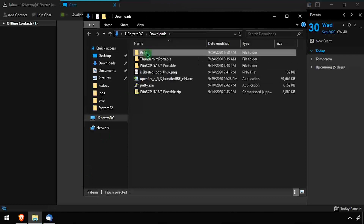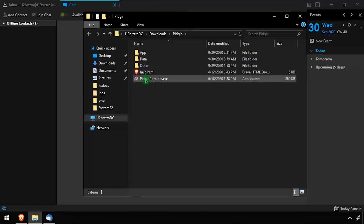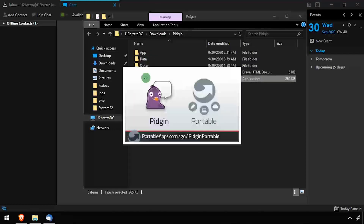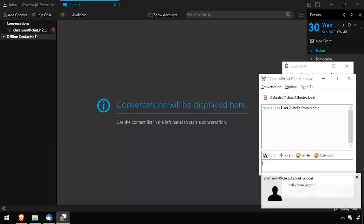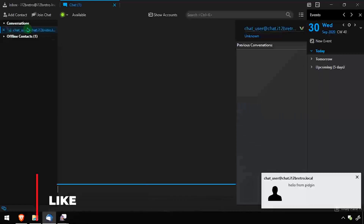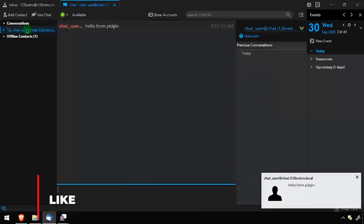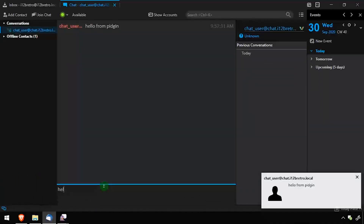To demonstrate the integrated instant messenger in Thunderbird, I'll launch the Pidgin Instant Messaging client and use it to send some test instant messages. I now have instant messaging integrated in Thunderbird alongside my email and calendar.